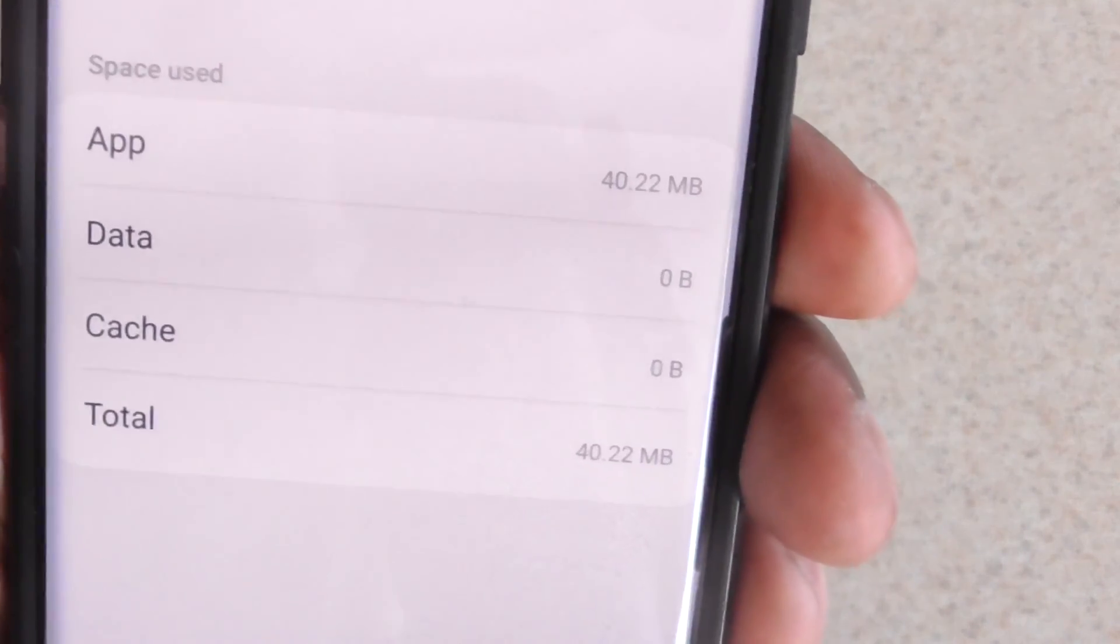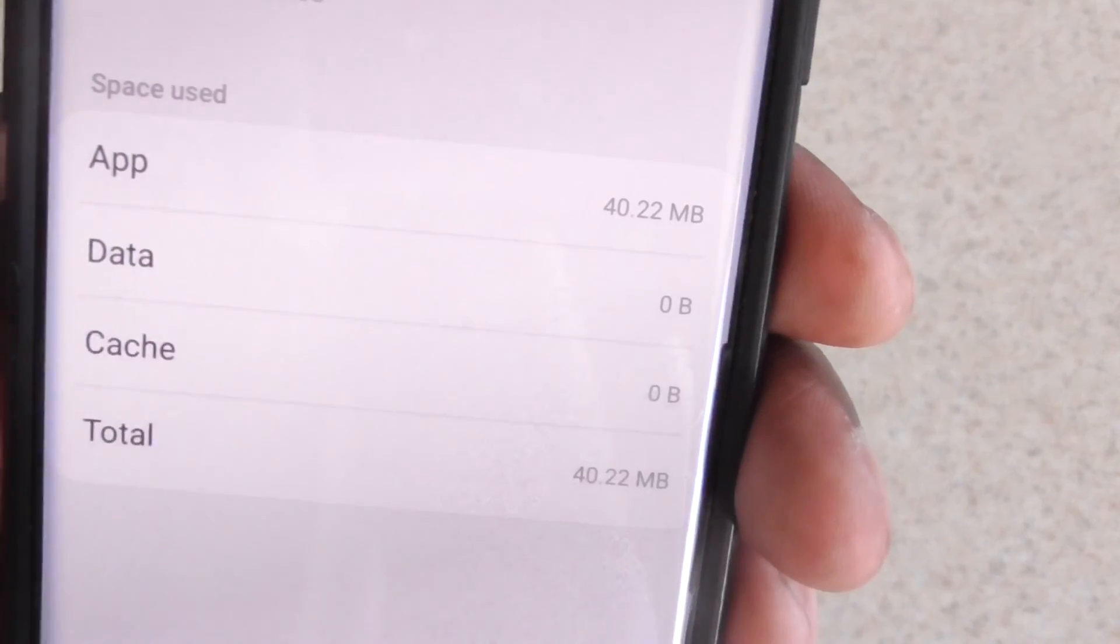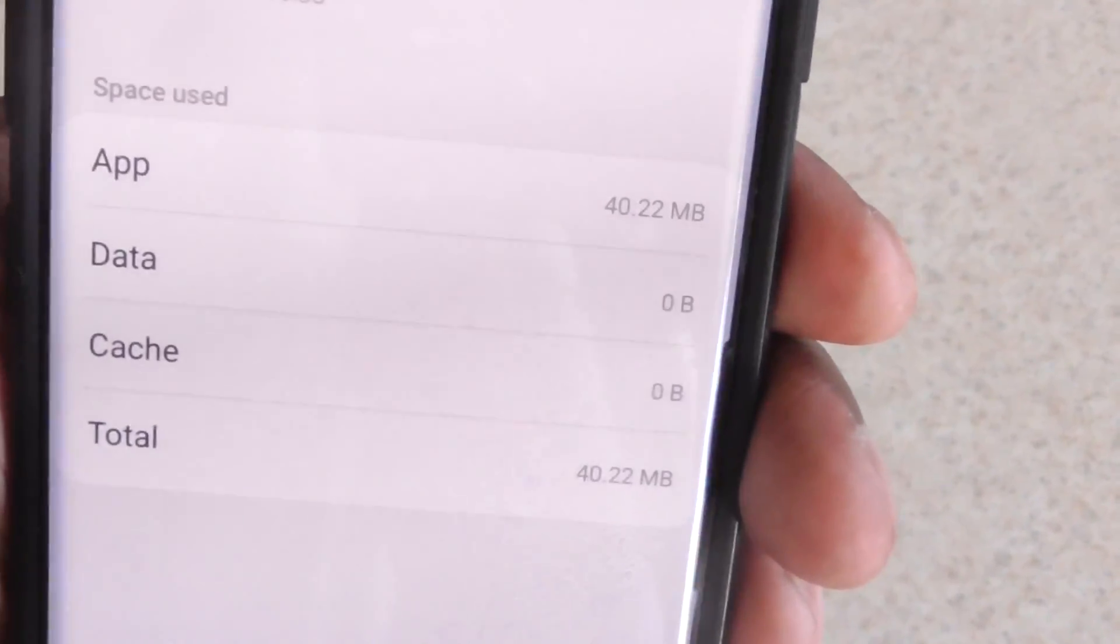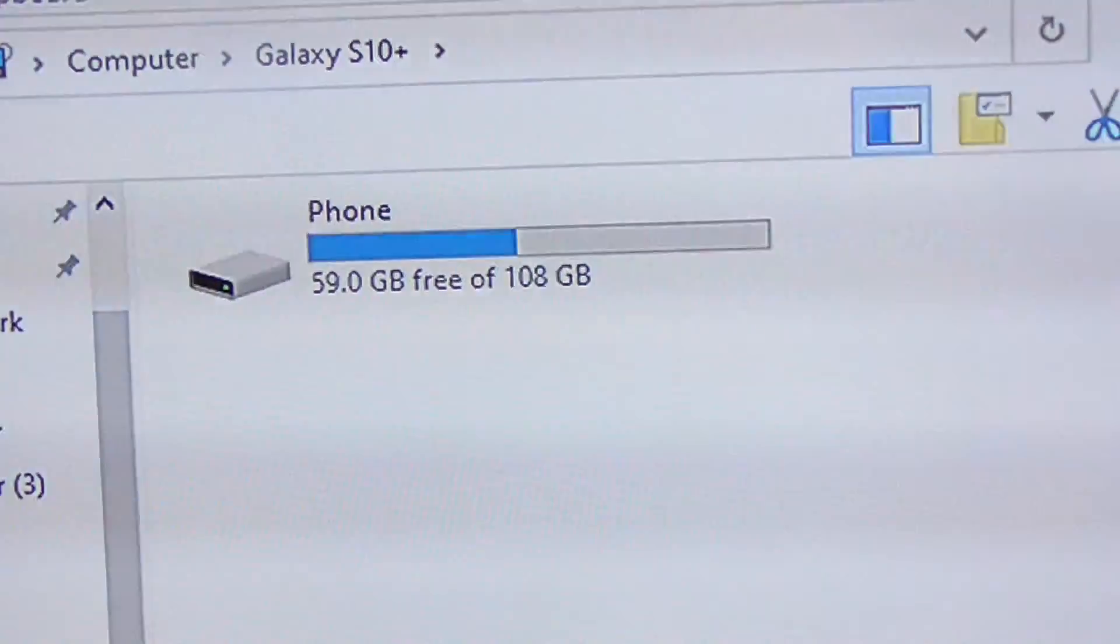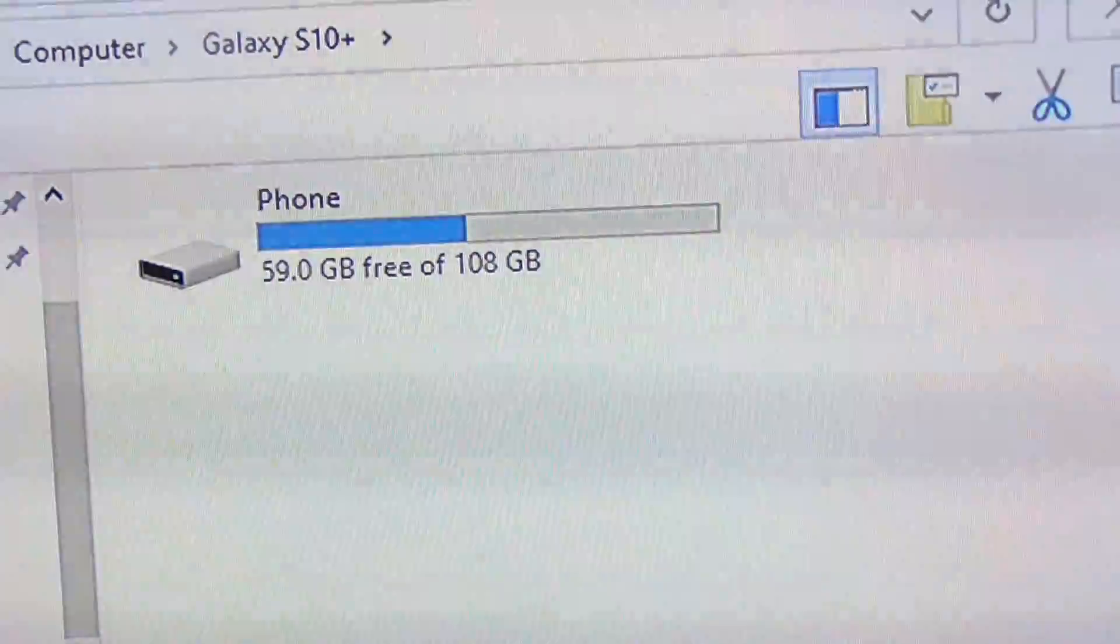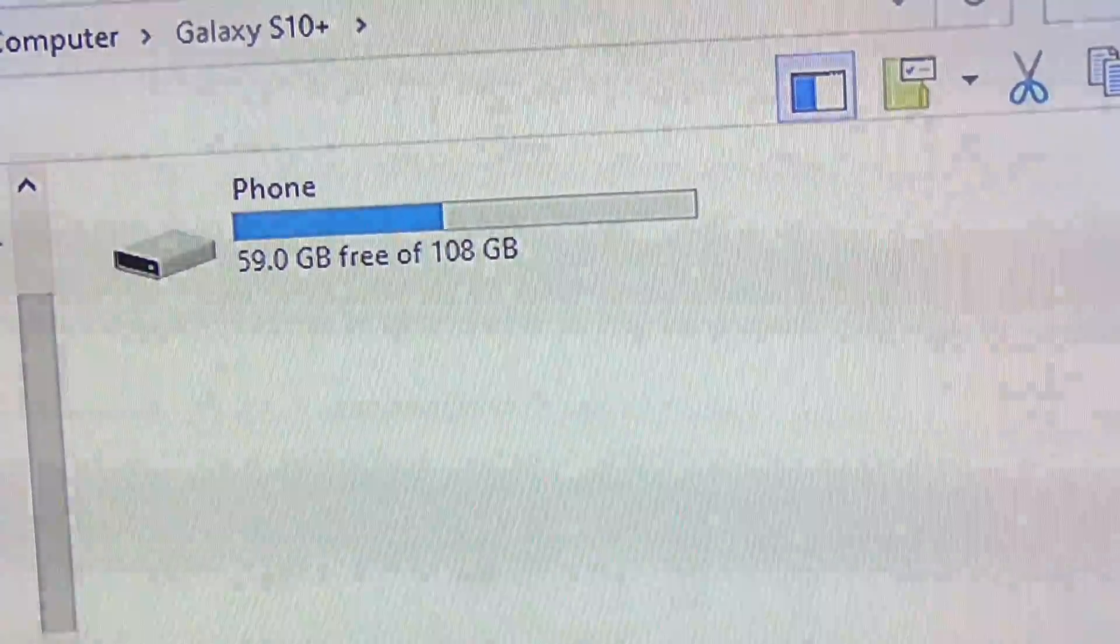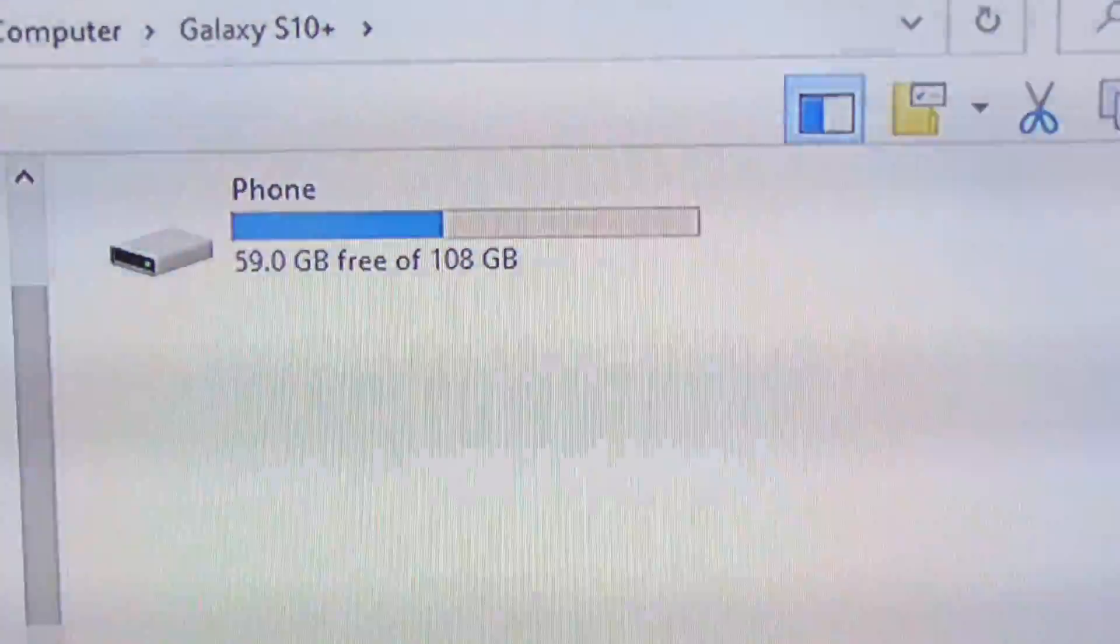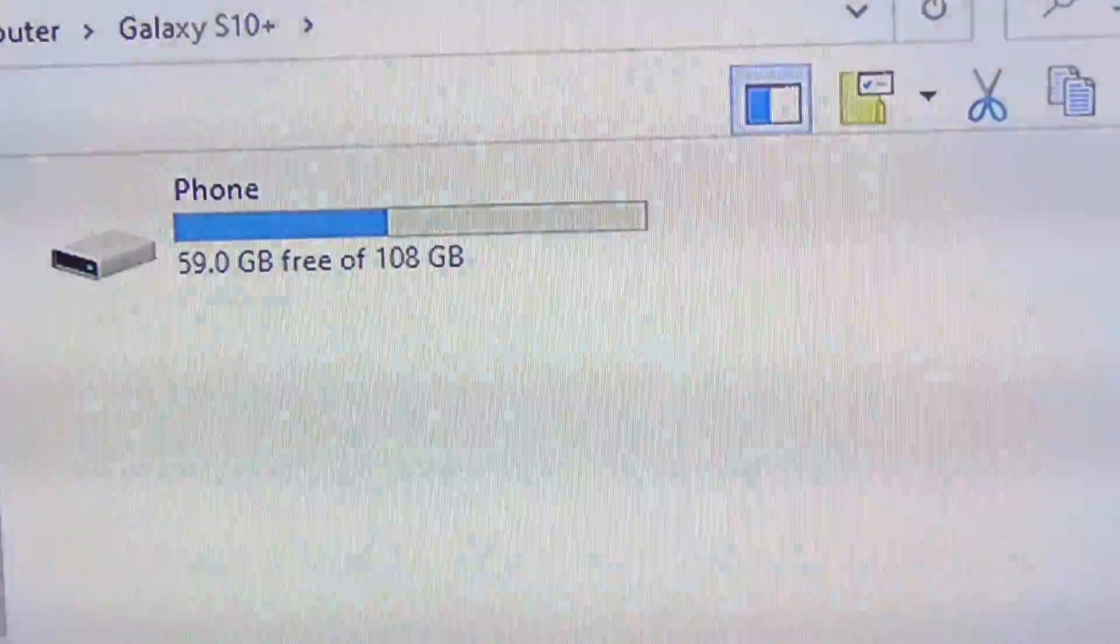Okay, now when I plug back into my computer, there it is guys. Look at how much space I have left now - half the space has been given back to me. So I hope this quick fix works for you.